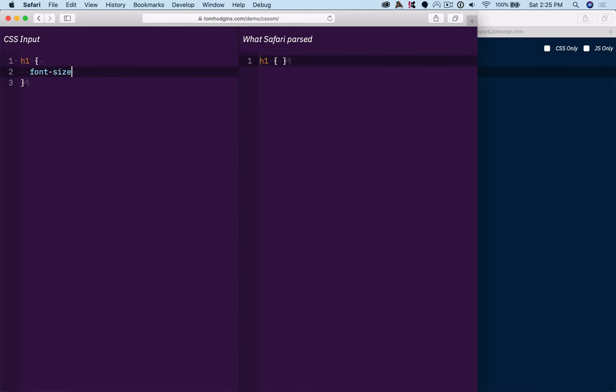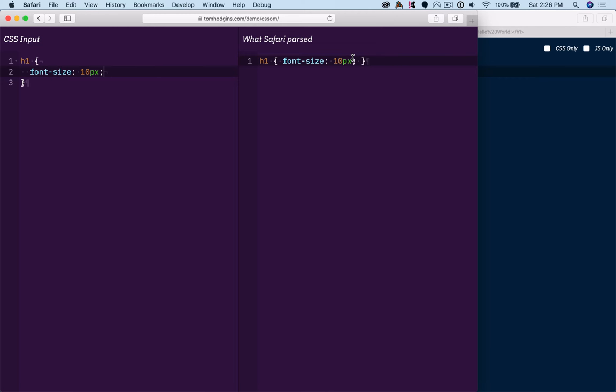So I can use this to test what features a certain browser supports. If we do something like font-size 10px, you can see that is a rule with that one property, and because it understands everything, it kept it all. Now, already specced in CSS but not yet supported widely, is something called clamp, and that's a math function.